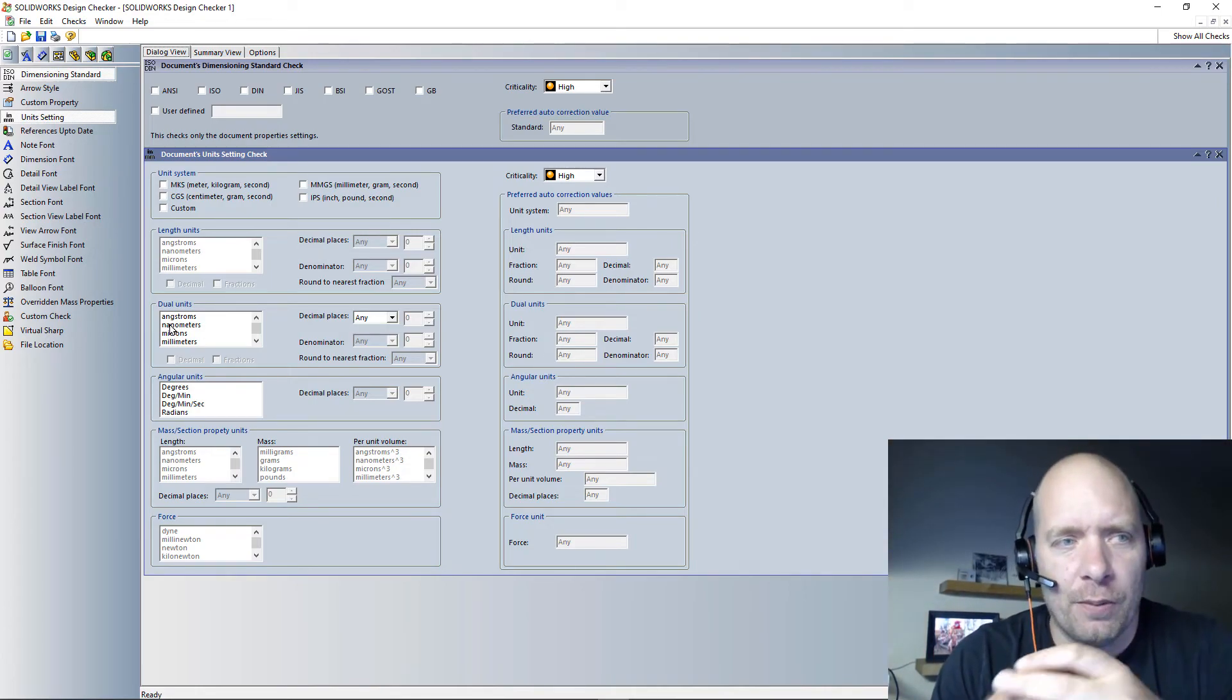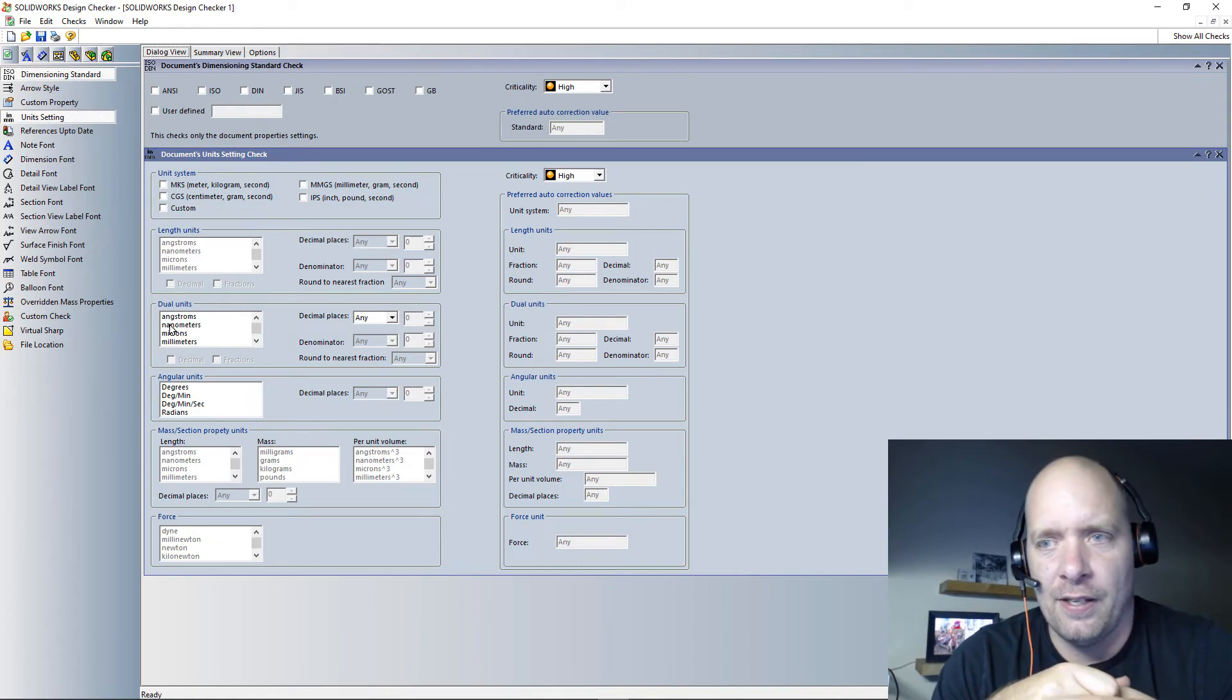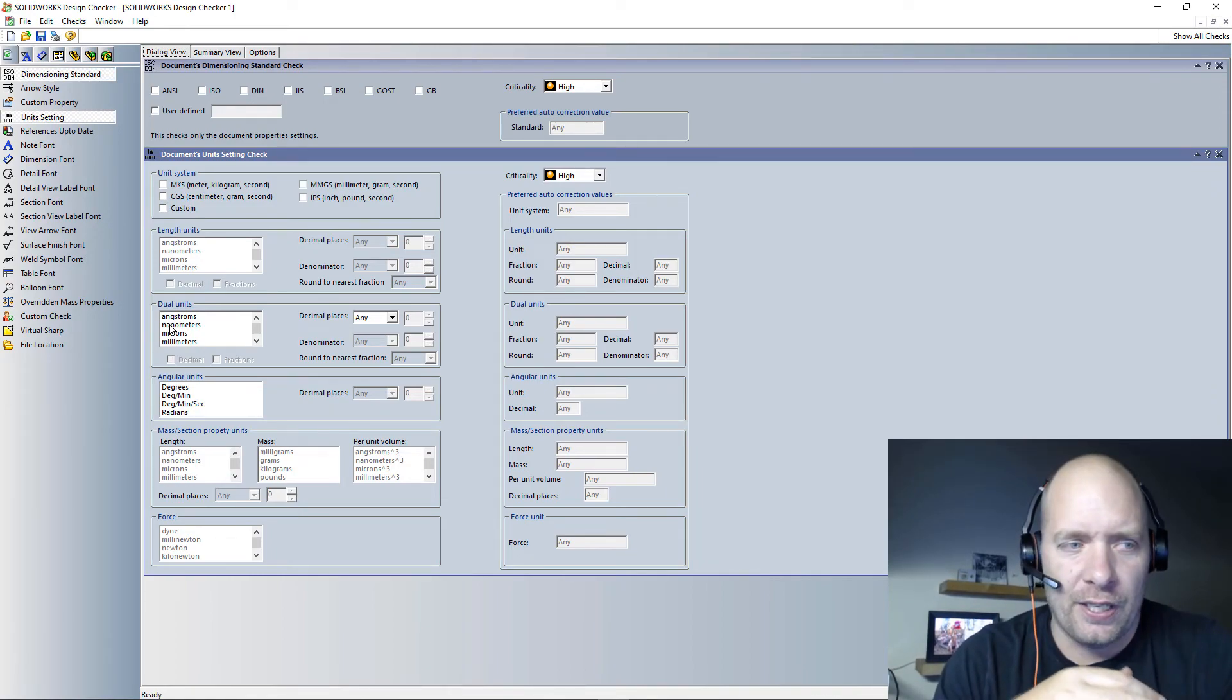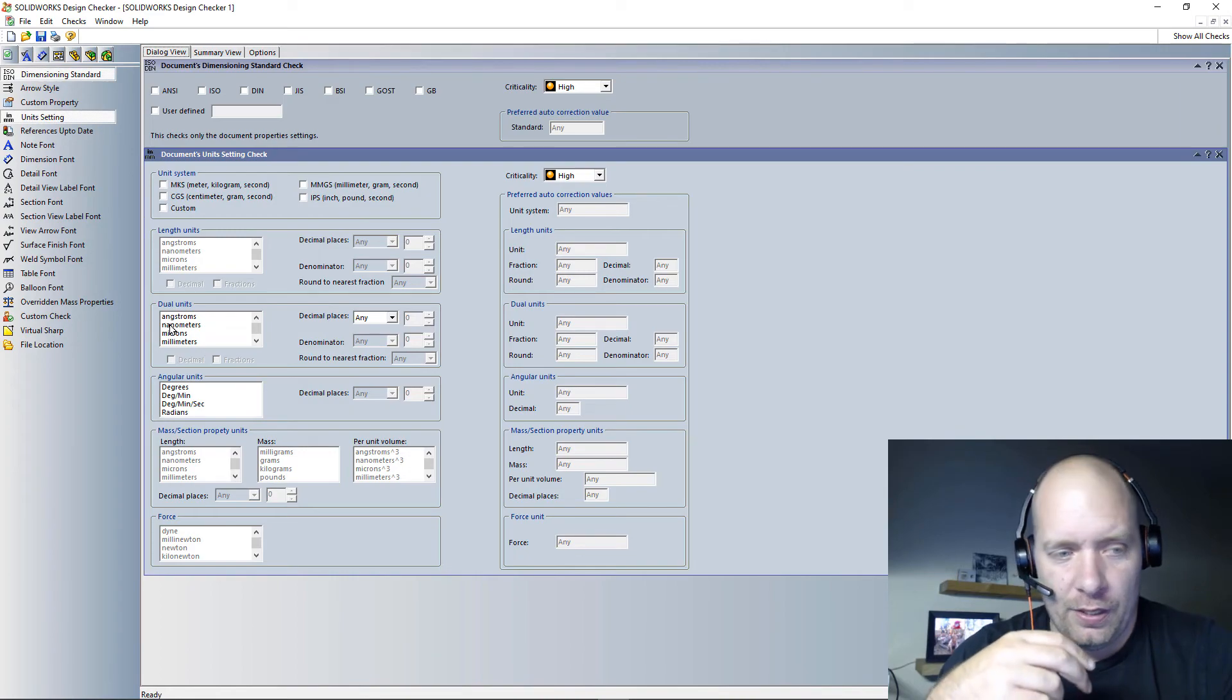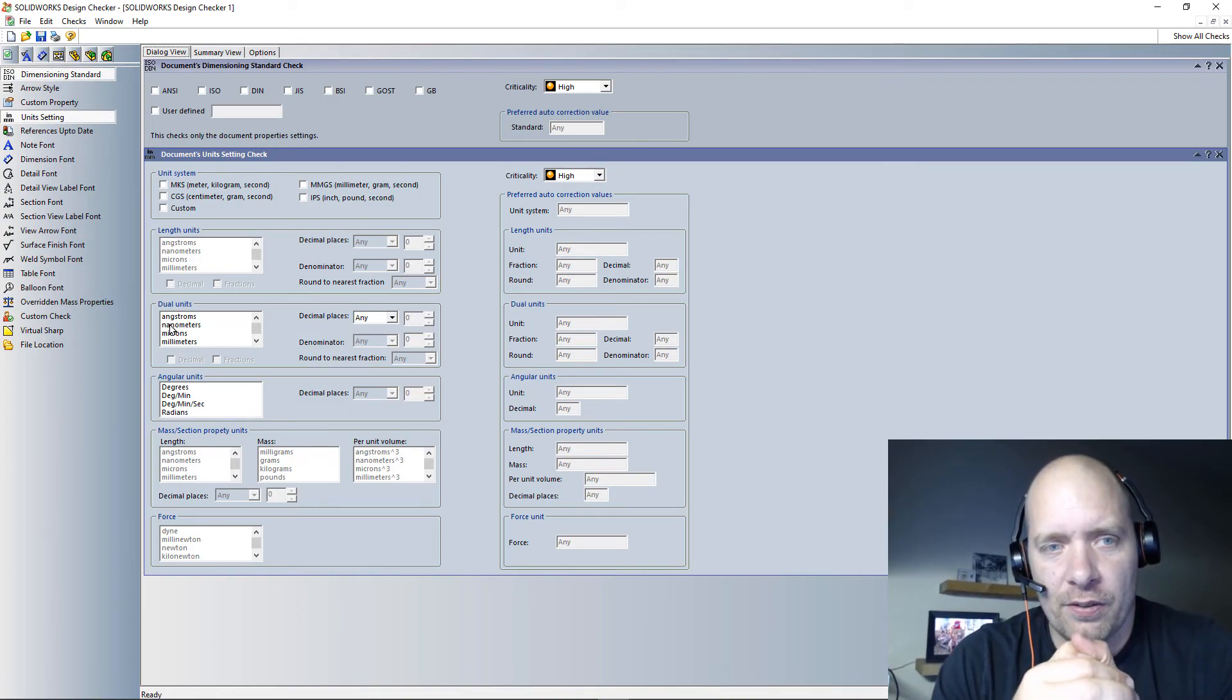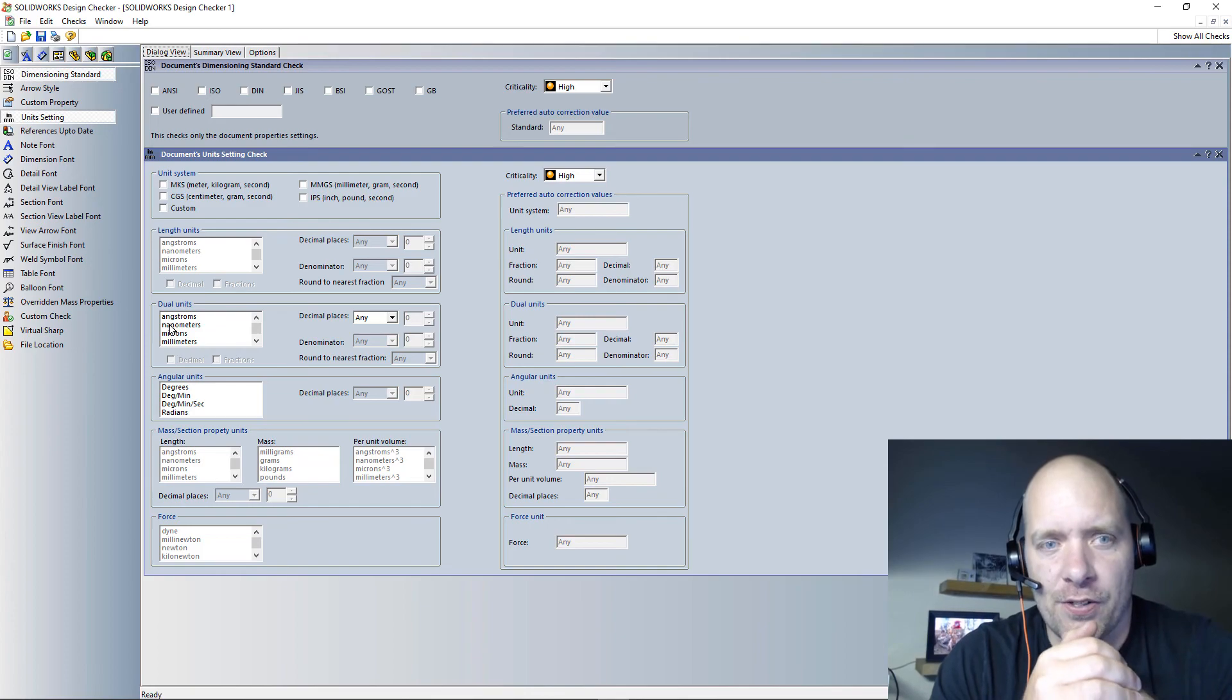This can actually even be built into a PDM workflow if you want to. There's a design checker task where everything that you release goes through there and either gets auto-corrected or, again, kind of creates that report to show you what didn't fit the standard.